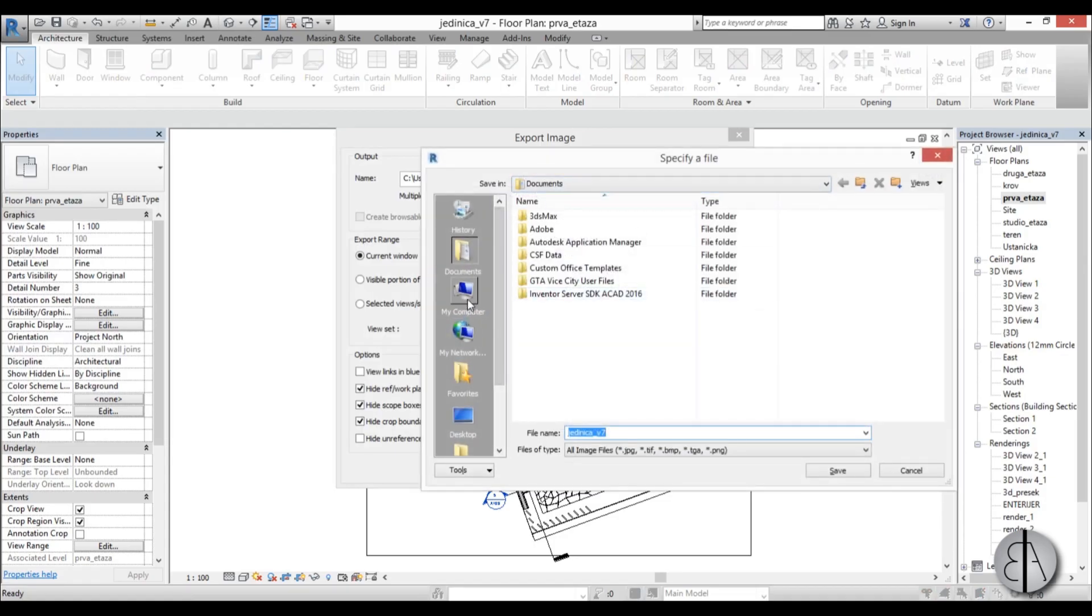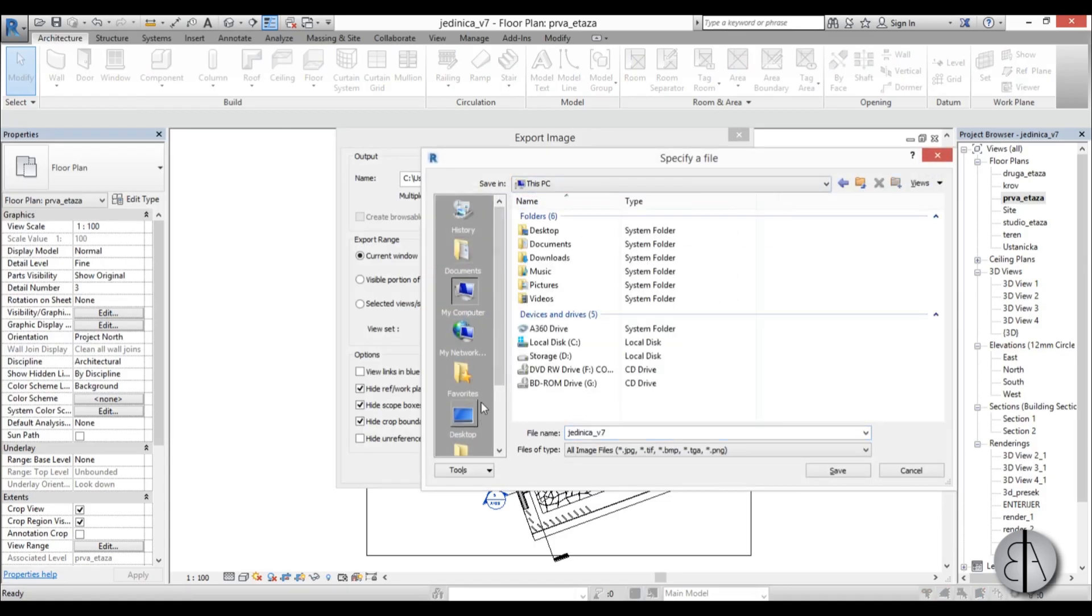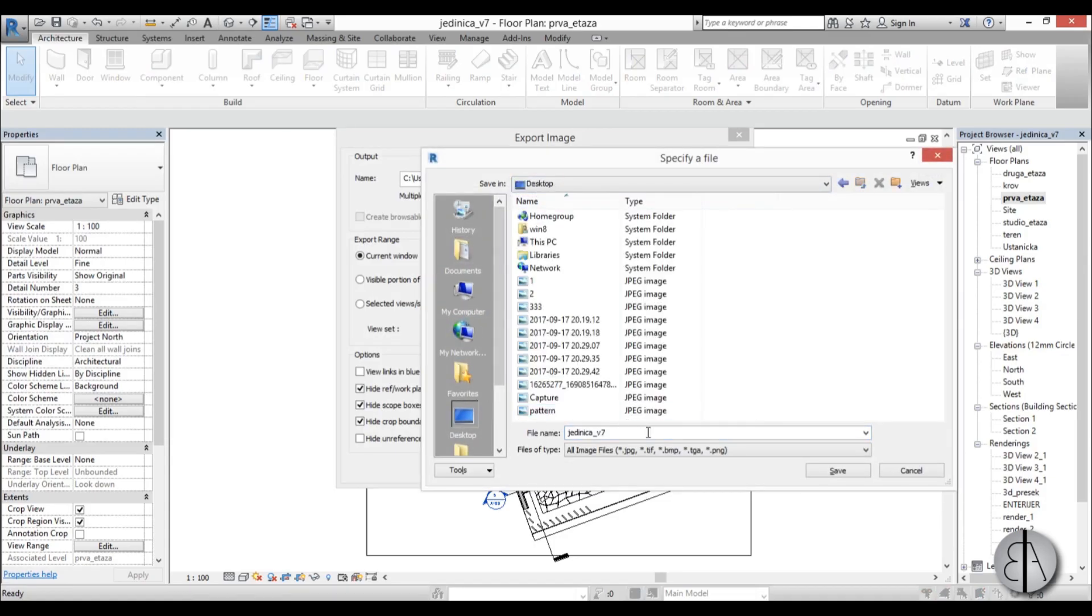And here you have to first find where you want to save it. I'm just going to go with Desktop, call it JPEG from Revit.